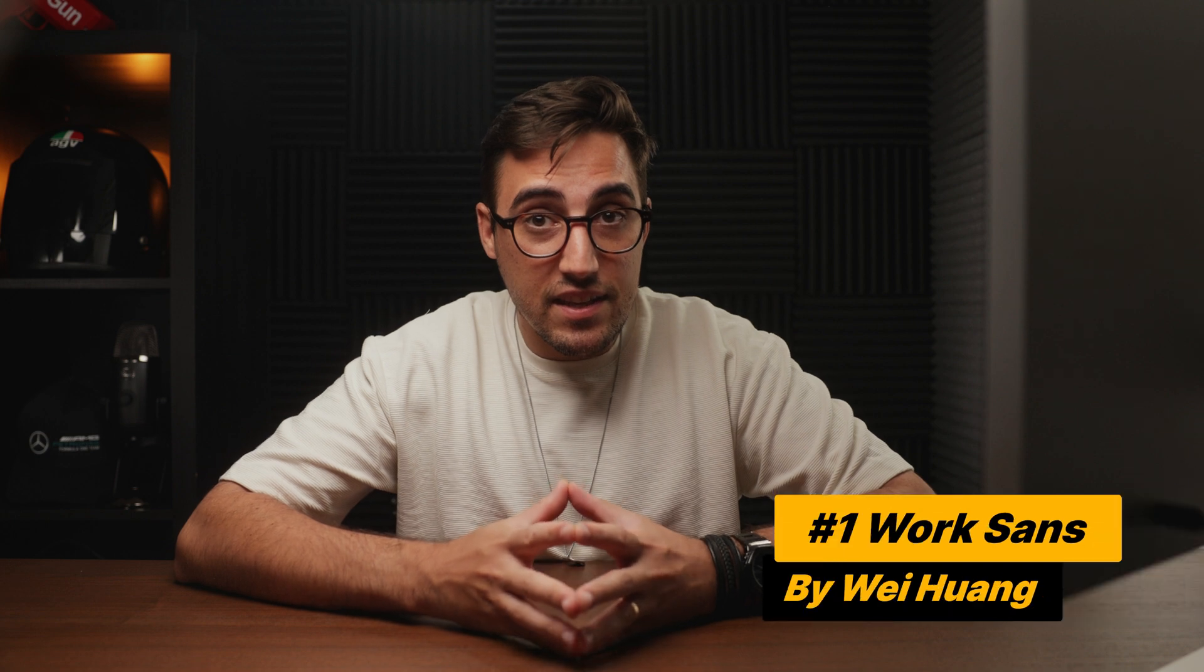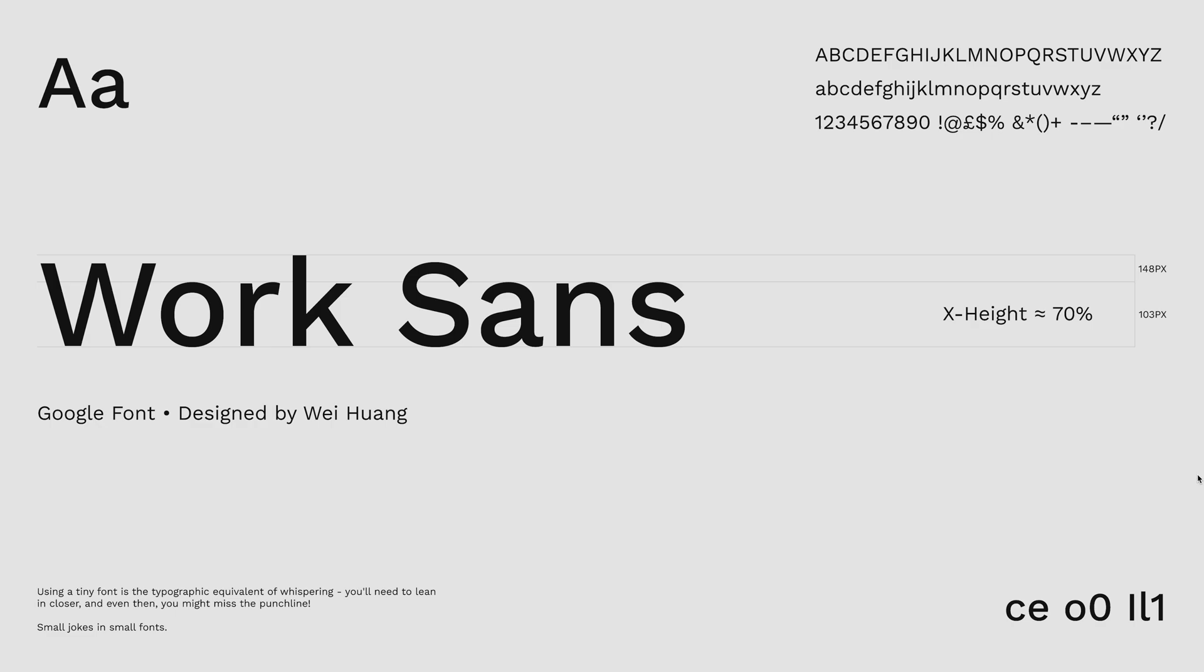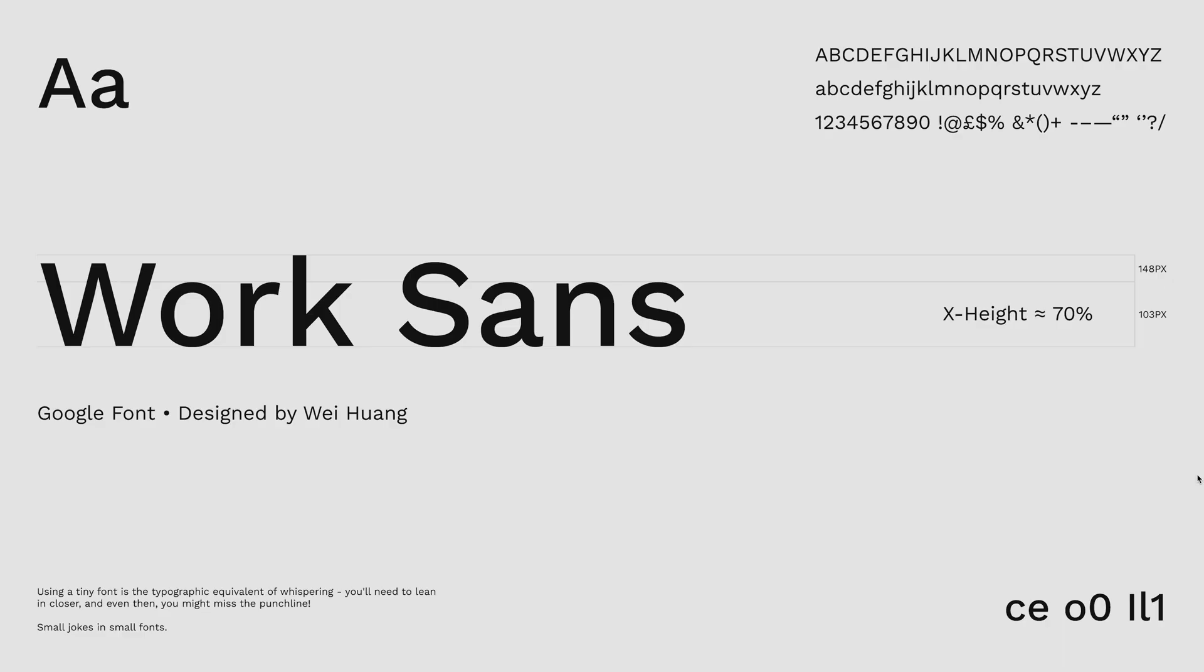Now, the first font in our list is Work Sans, which is a Google font created by Wei Huang. The font itself gives me this balanced look and contemporary appearance. Nothing too crazy. Just a simple, reliable font that you can use across multiple projects.